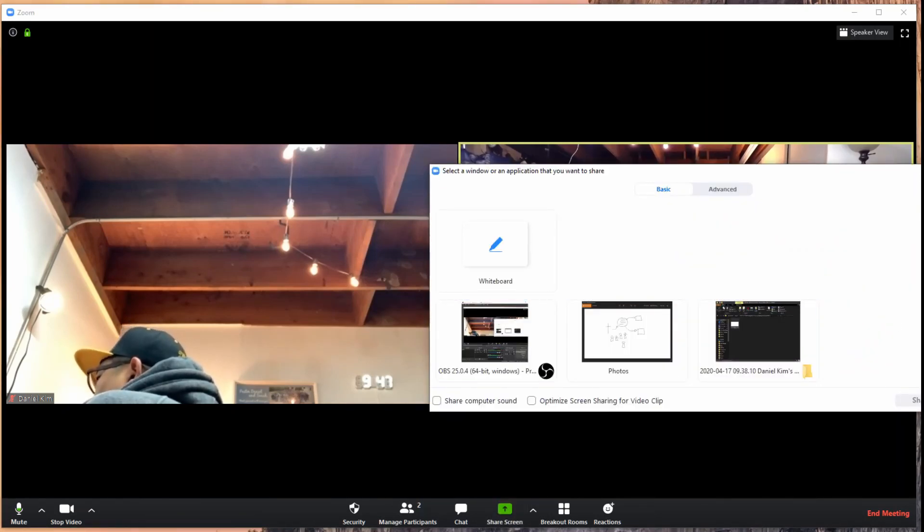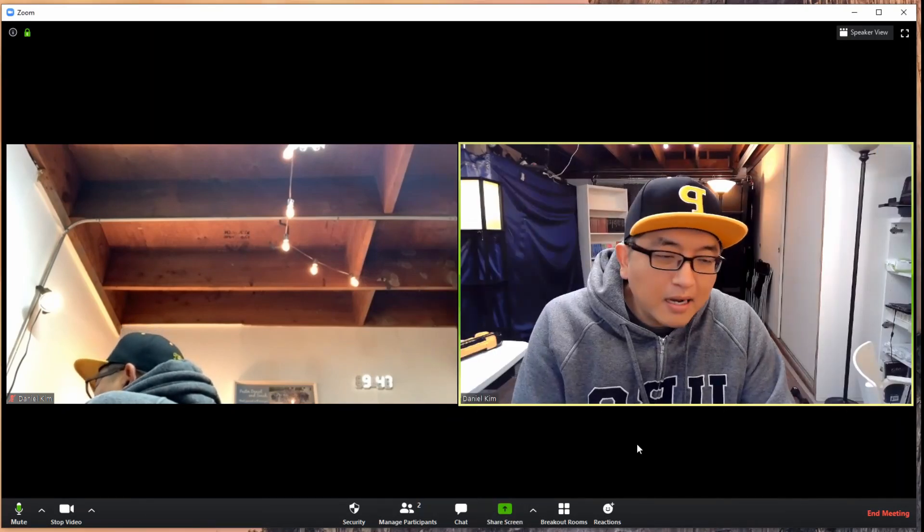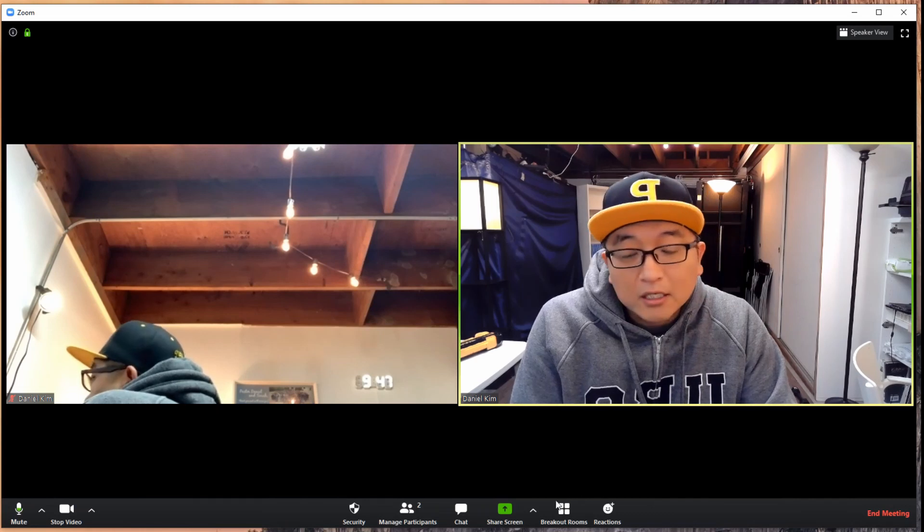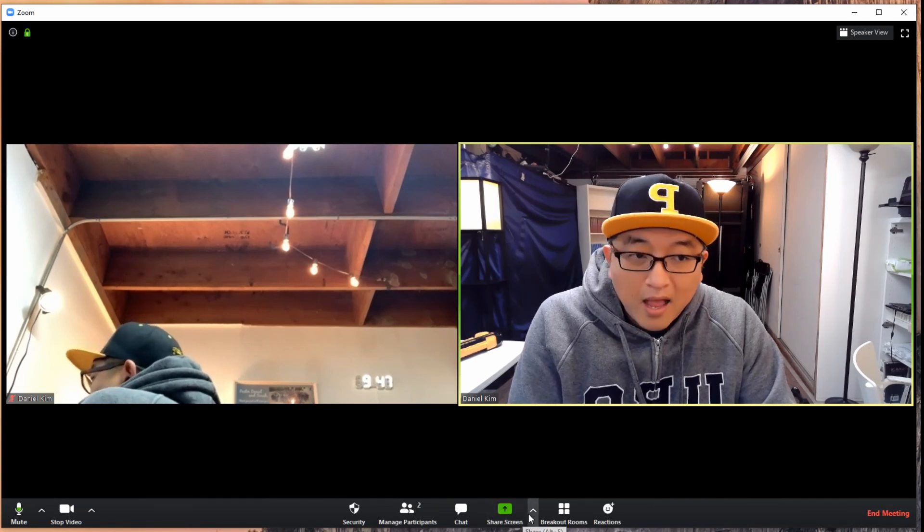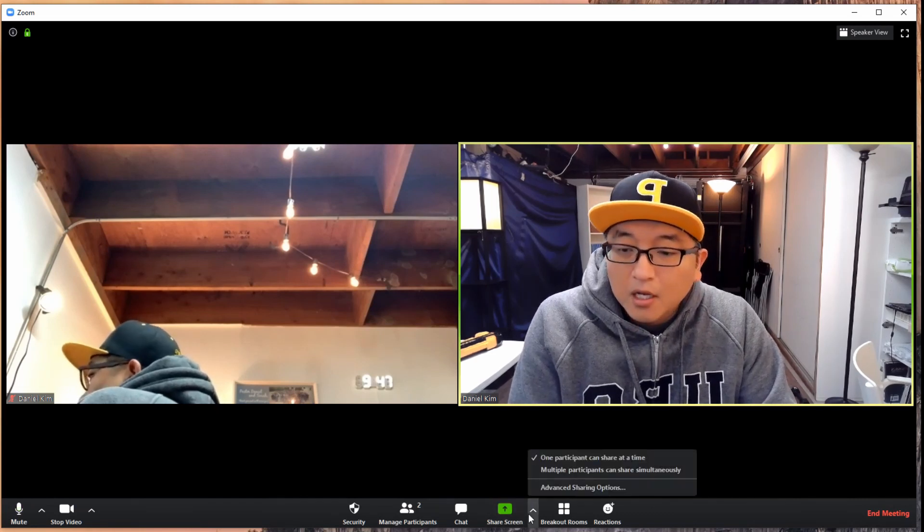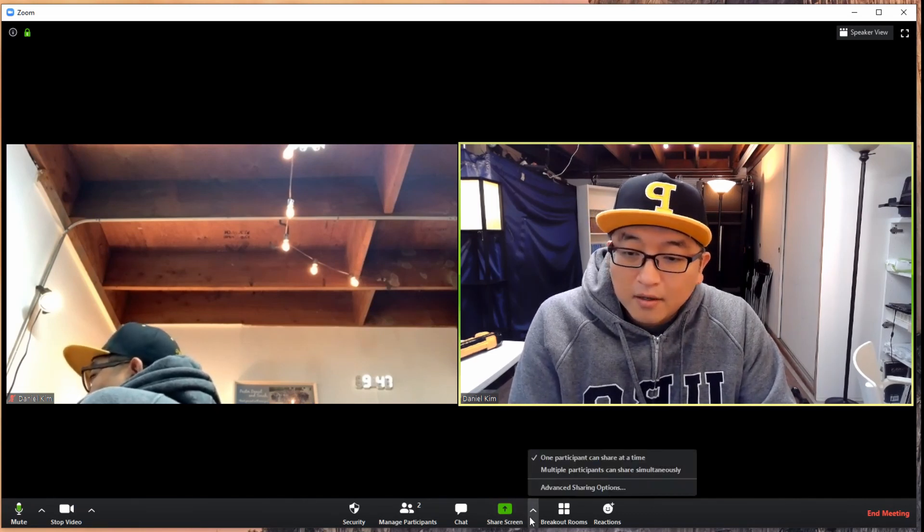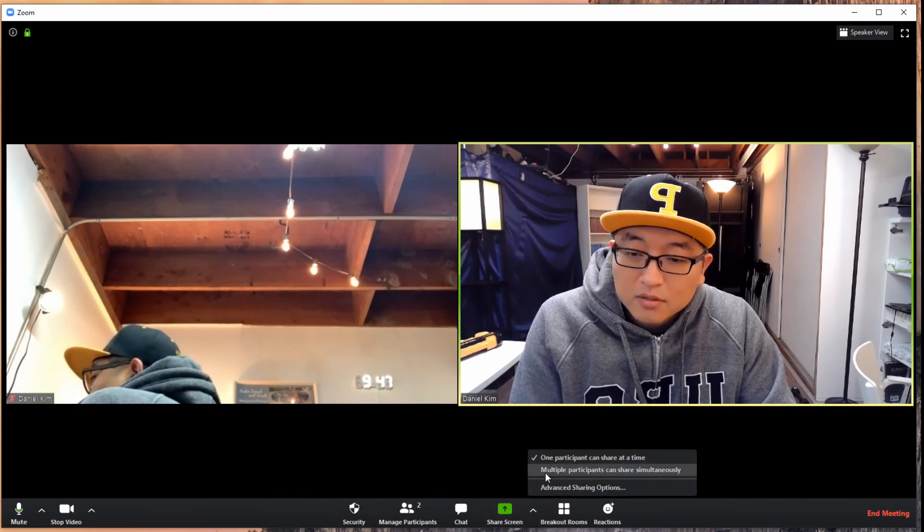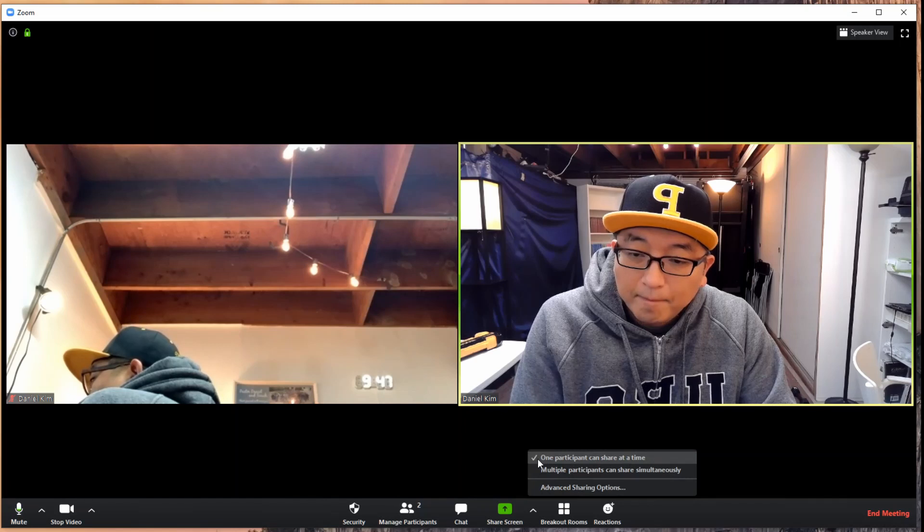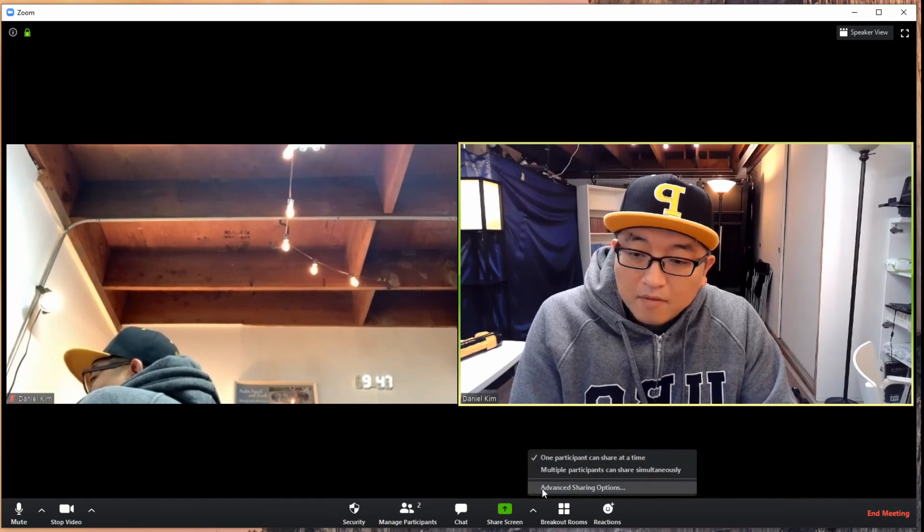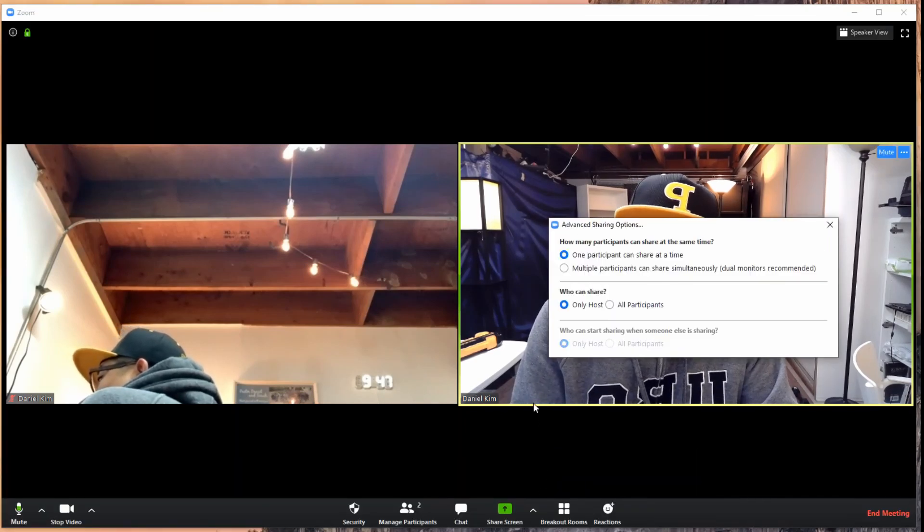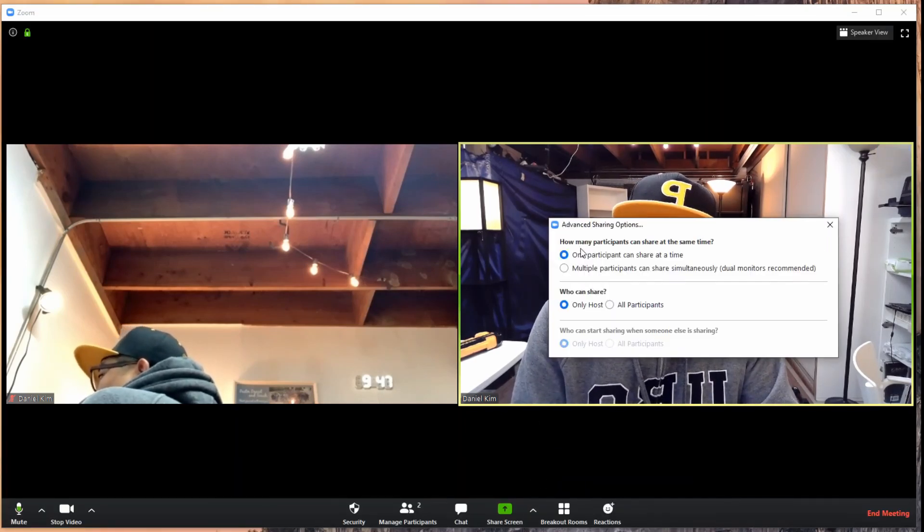In order for each of the breakout rooms to actually be able to have a whiteboard, you go here and then you say advanced sharing options.